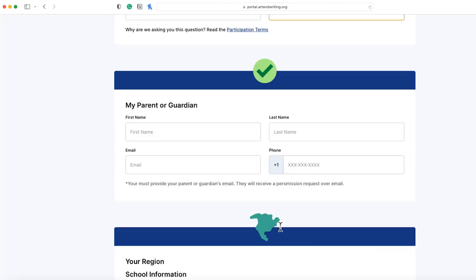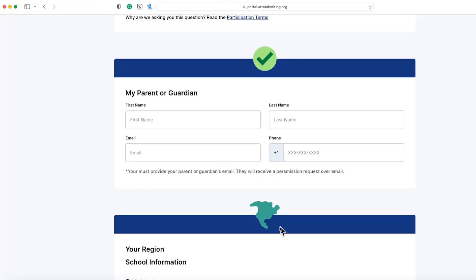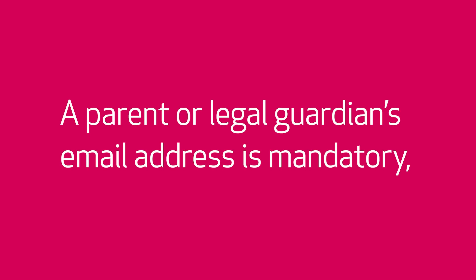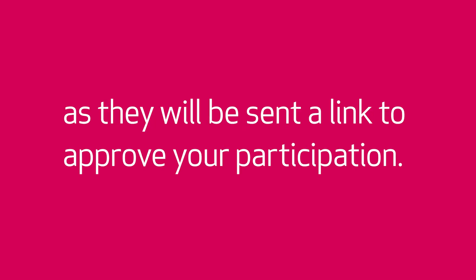Next, fill out your parent or guardian's information. A parent or legal guardian's email address is mandatory, as they will be sent a link to approve your participation.